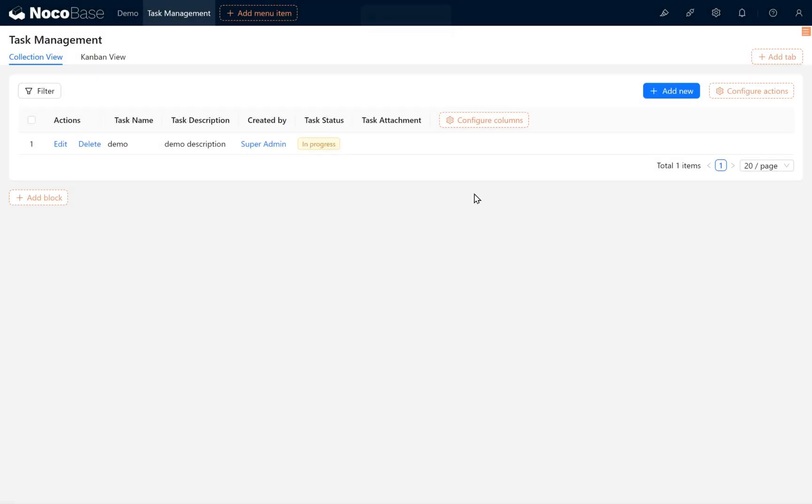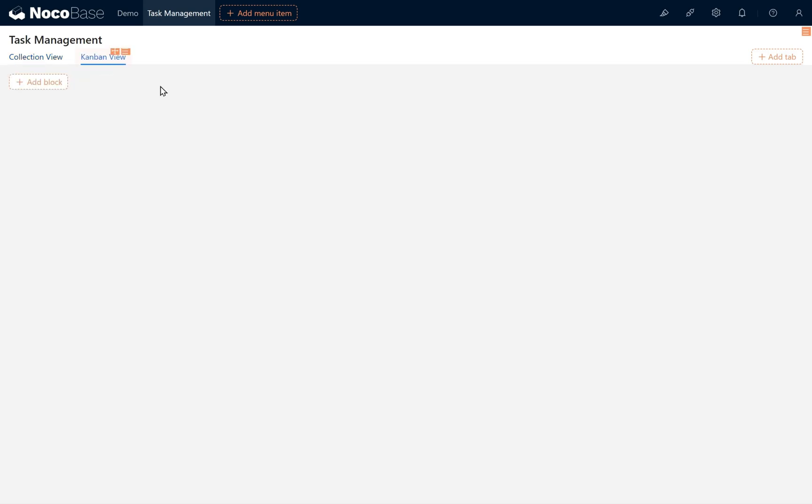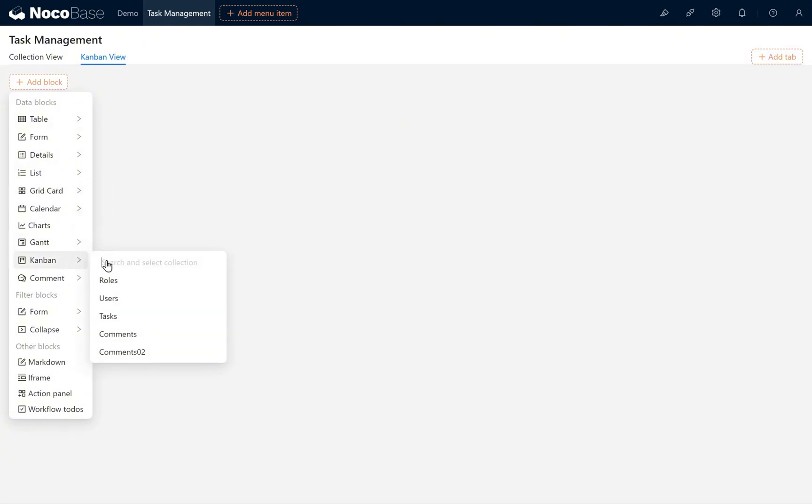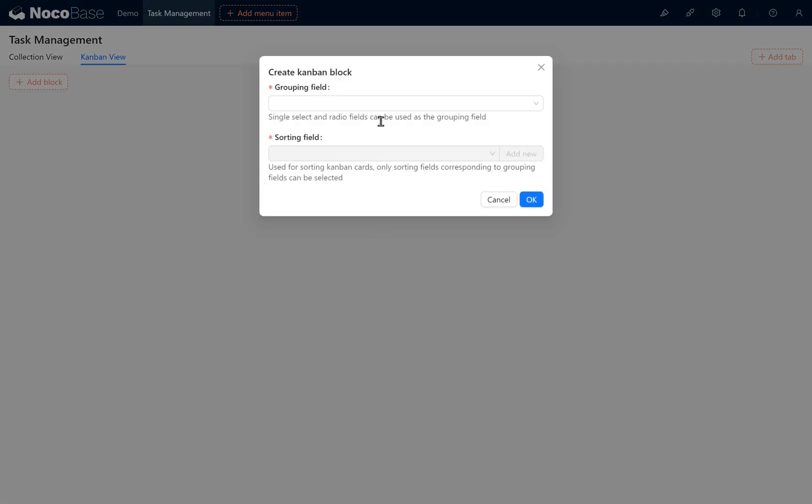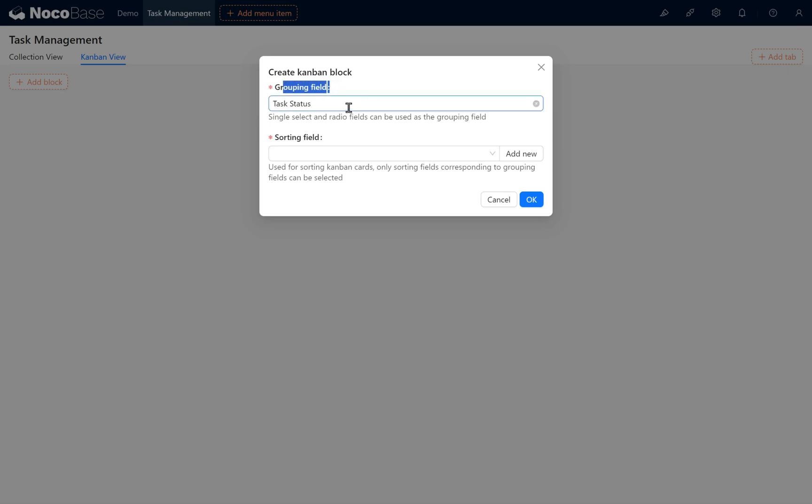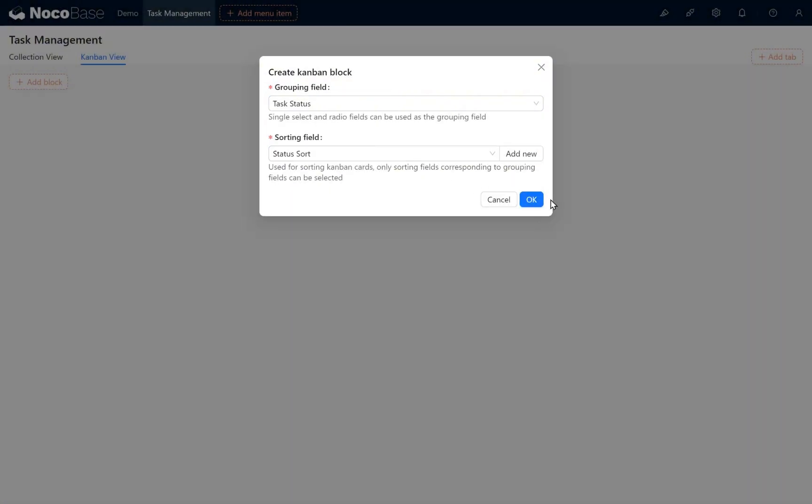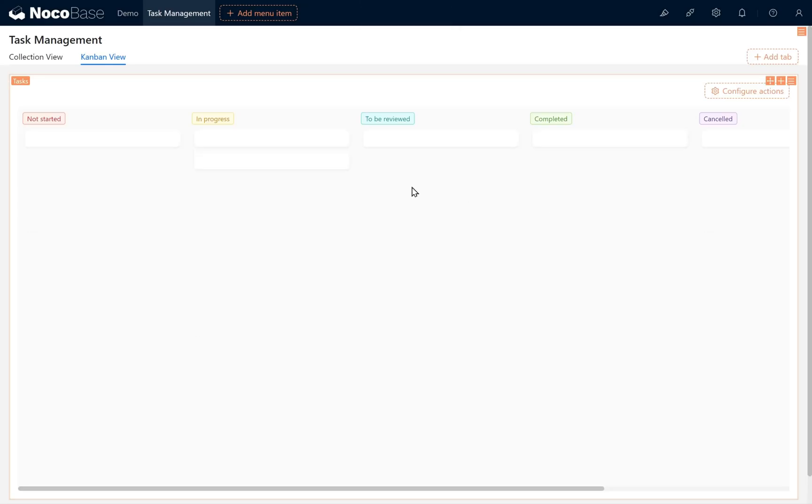Enter the Kanban View. In the Kanban View block container, click Add block and select the Kanban block. Choose the Tasks collection. For grouping field, select Task Status. Regarding the sorting field, we should add one named Status Sort. It's now properly configured on the Kanban View page.